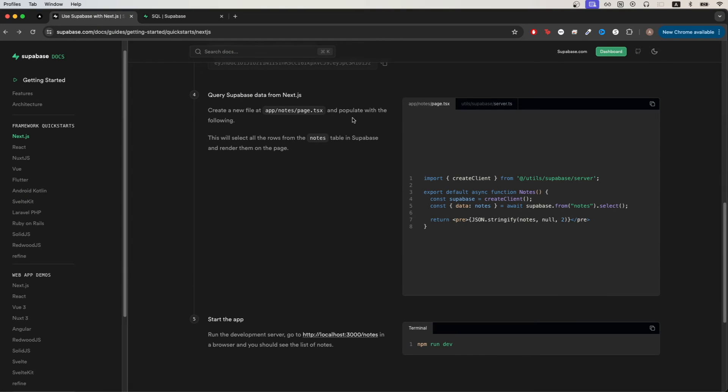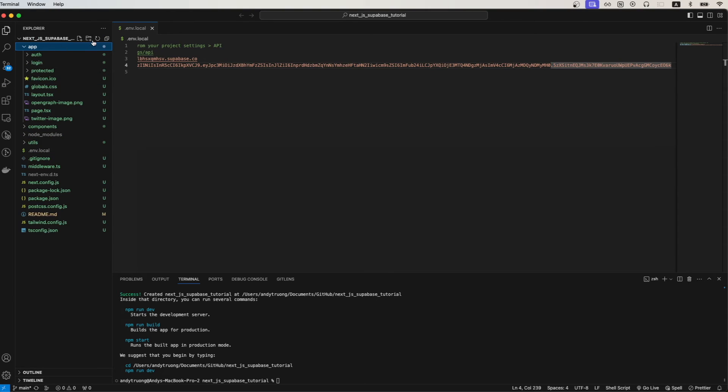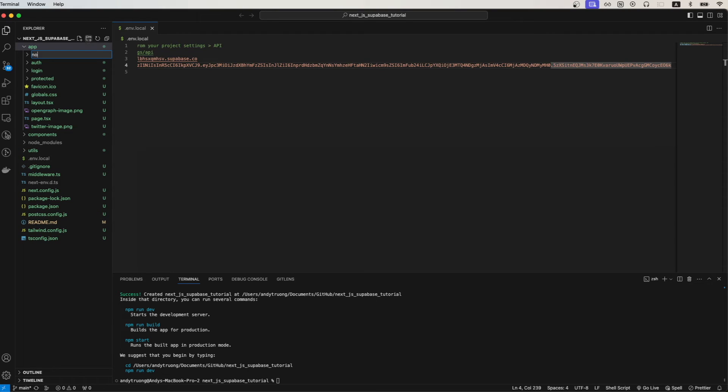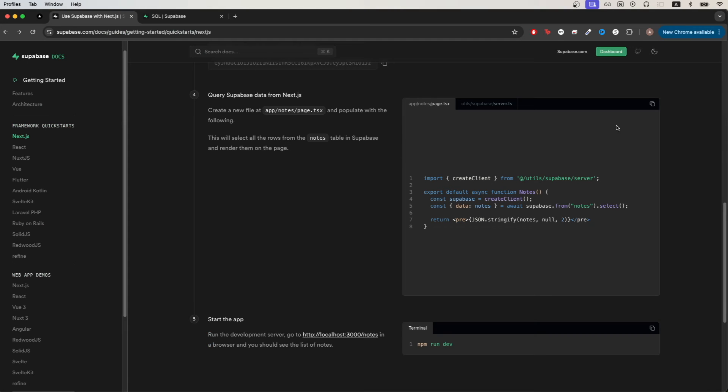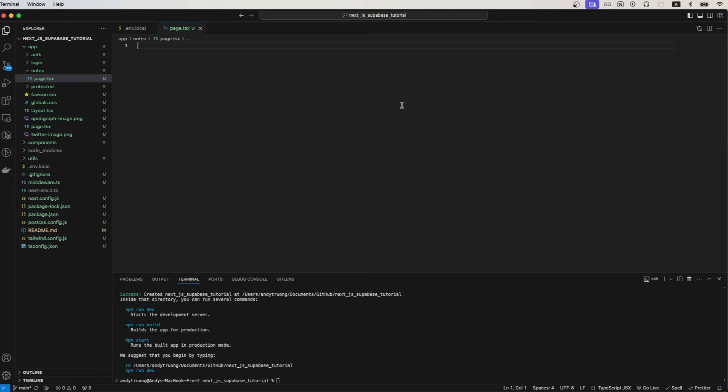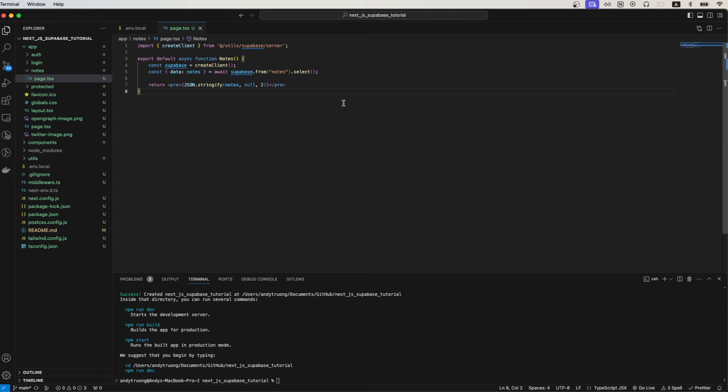Going back to the documentation, the next thing we need to do is to create a new file. Inside our app folder we will create a new folder called notes and inside this folder we will create a new file called page.tsx. We will copy the code here and paste it in.